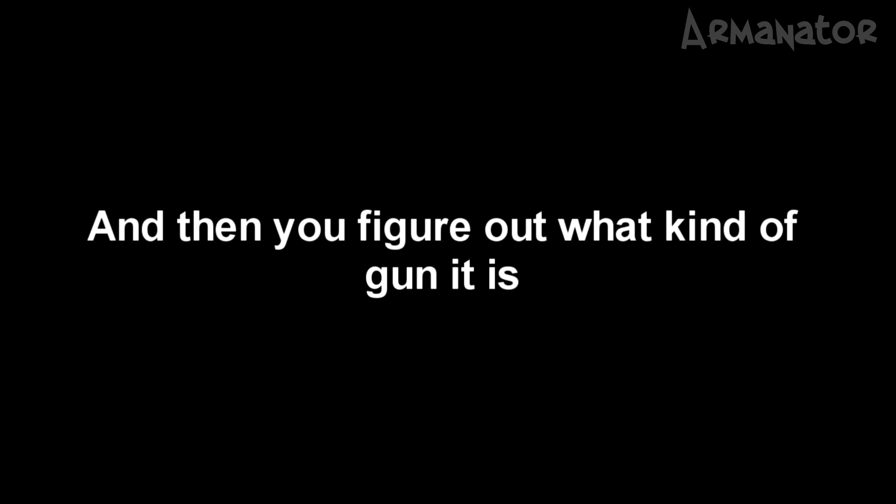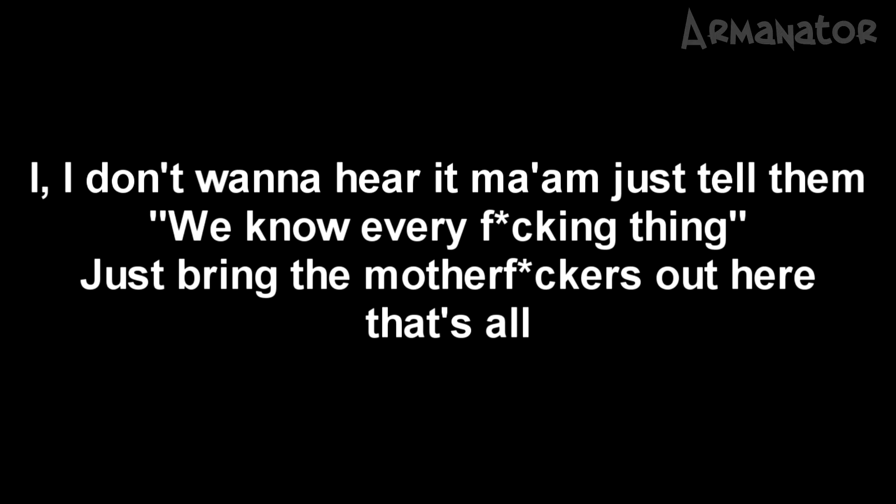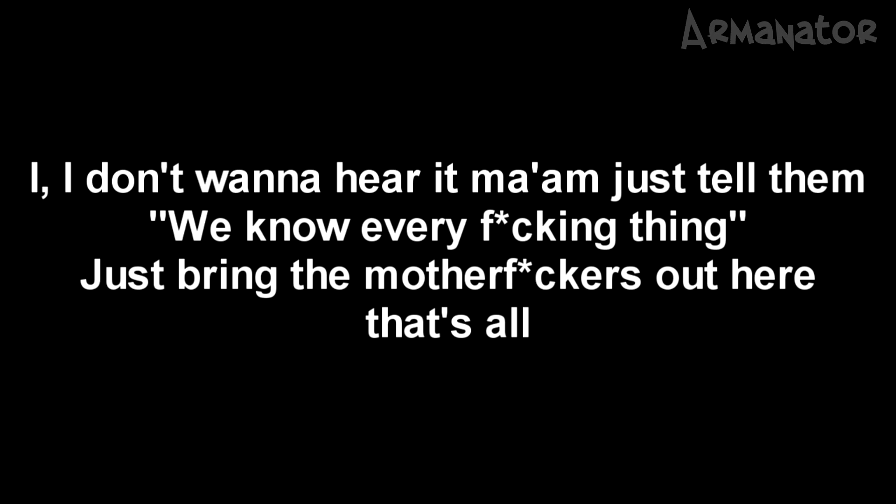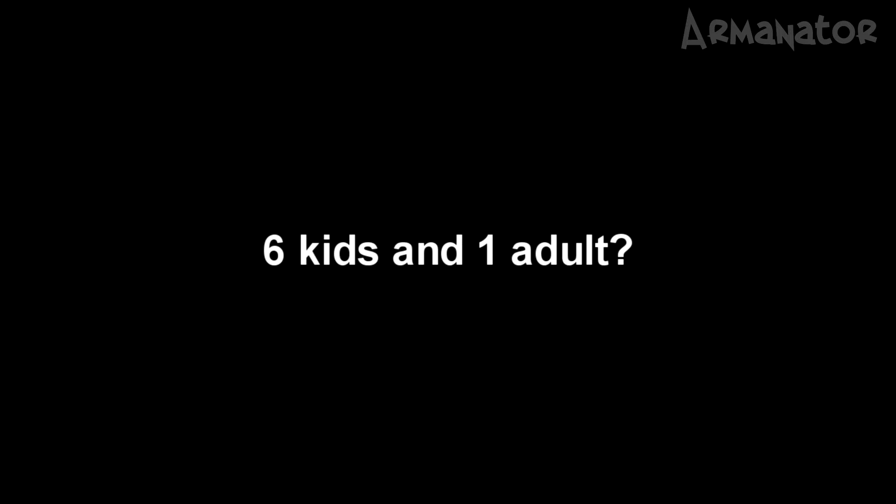Every one of them are dead. You said your name is Don Spirit? Yep. All right, Don. What kind of gun do you have? It doesn't matter what kind of gun I got. They're all dead, and then when you get here, I'll shoot myself, and then you figure out what kind of gun it is. And how long has this happened, Don? I don't want to hear it, man. I'm done with every fucking thing. Just bring the motherfuckers out here. That's all. You got all the kids are dead in the house. Okay, how many people? Six kids, one adult. Six kids and one adult? Yeah. One of them is a baby.